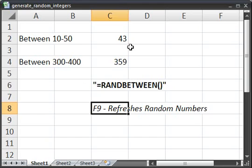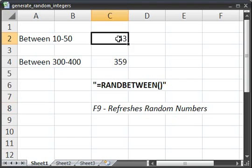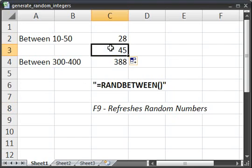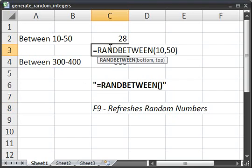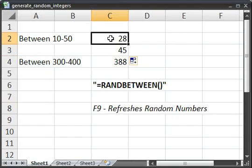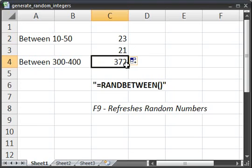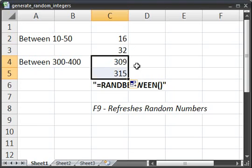And also if you have the same formulas, so if I copy this down, so now RANDBETWEEN here is exactly like this one. The numbers are not going to be the same because they're randomly generated. Same with this. So that's how you generate large lists of random integers.